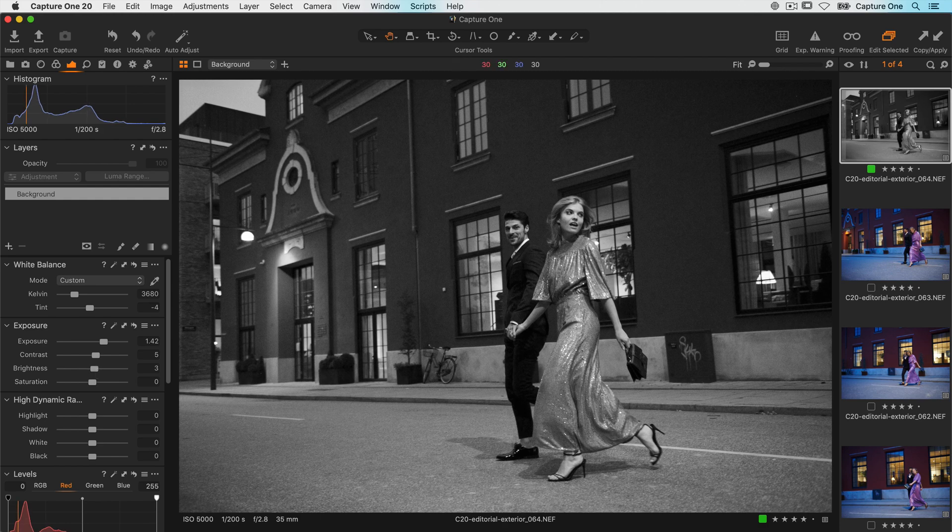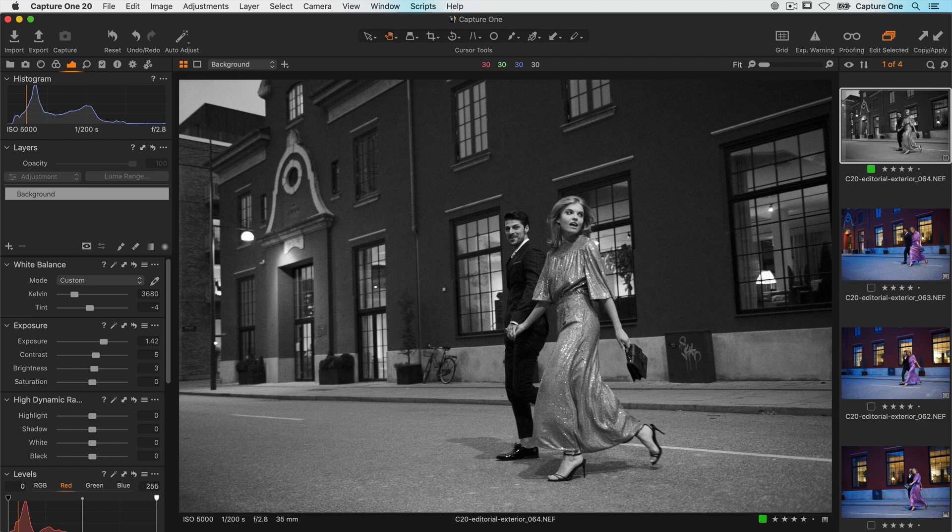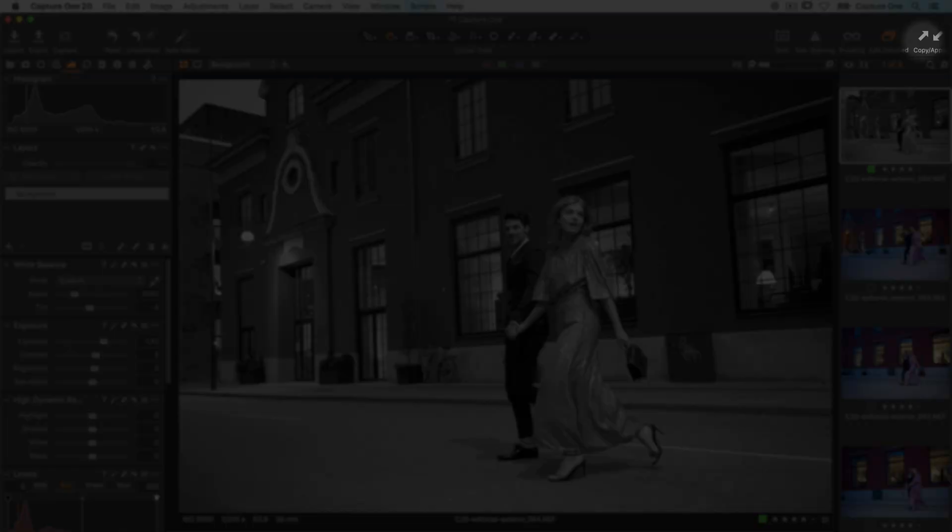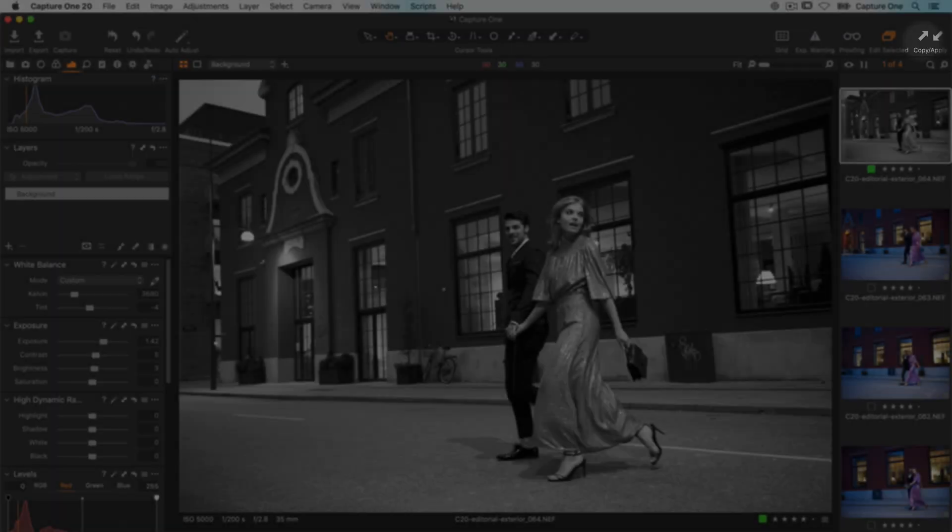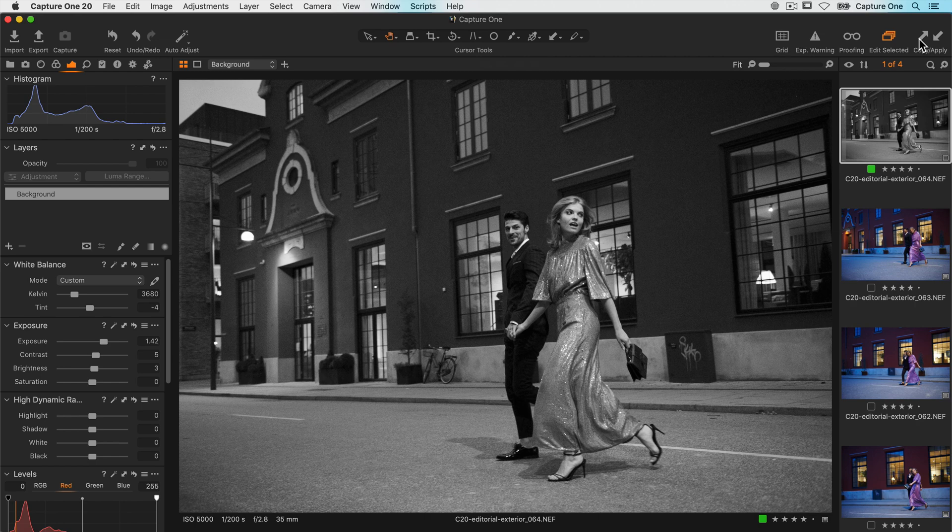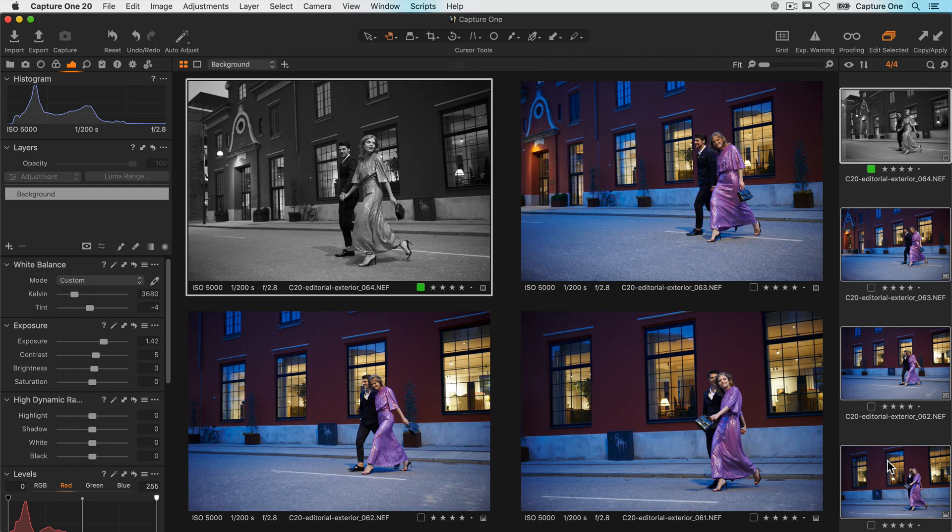Now I want these settings synchronized across all the other photos. The fastest way is to use the global copy icon up here. Now the adjustments are copied to the clipboard. To apply them to the other photos, I just select them and click the apply icon.